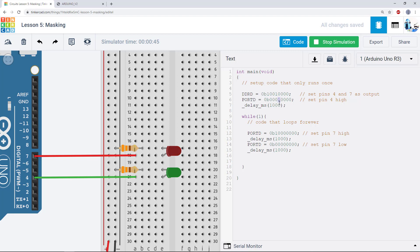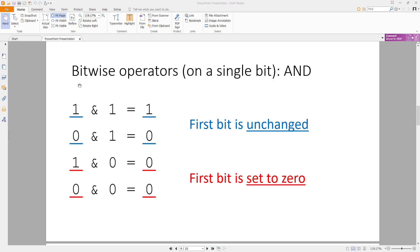And we're going to do that using something called masking. To figure out masking, let's take a look at bitwise operators, which are Boolean operators that operate on a single bit. First, let's take a look at AND. If I take 1 AND 1, I still get a 1. If I take 0 AND 1, I still get a 0. So when I have ANDed something with 1, my first bit is unchanged — 1 is still 1, 0 is still 0. Conversely, if I take a bit and AND it with 0, then 1 AND 0 becomes 0, and 0 AND 0 becomes 0. So in this case the first bit is set to 0. It doesn't matter what the value of the first bit was — I ANDed it with 0, and that bit is changed to 0.